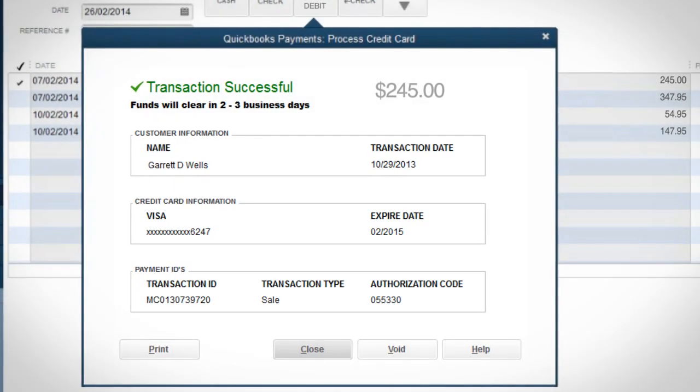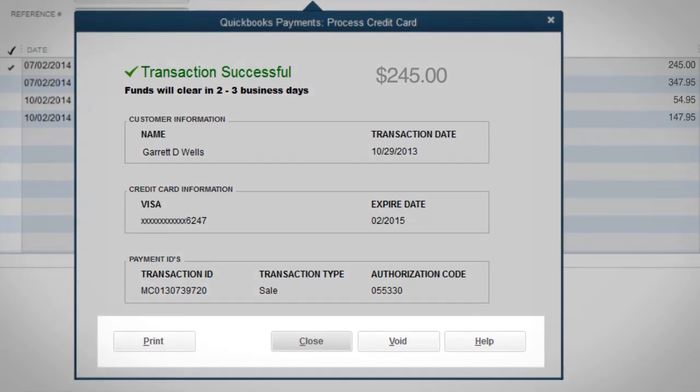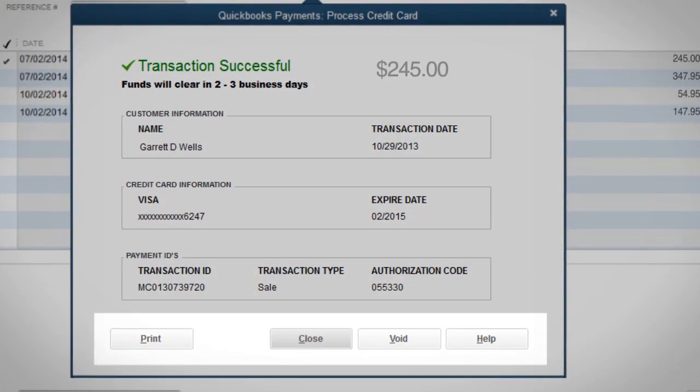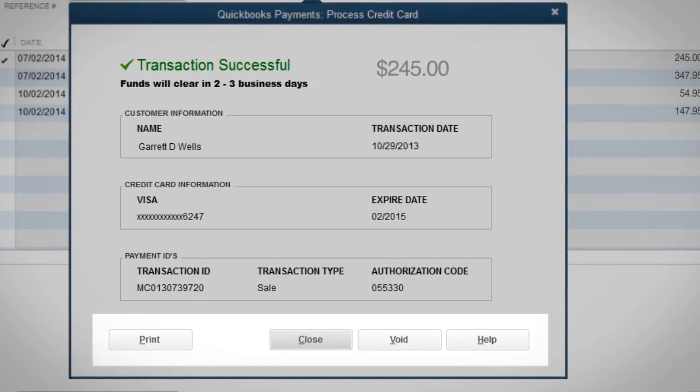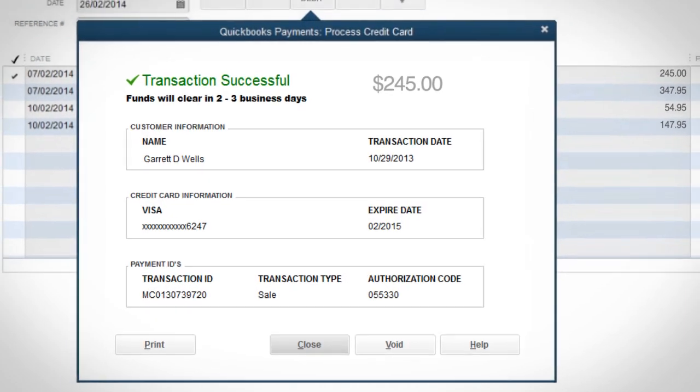You can then print a receipt, void the transaction, or just close the screen. And you're done!